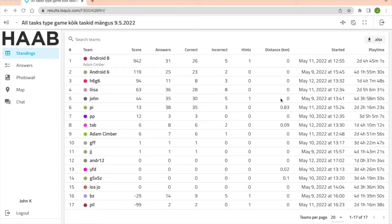Also you can see the distance they covered during the game, the date they started the game, and their total play time.